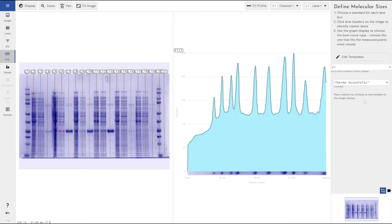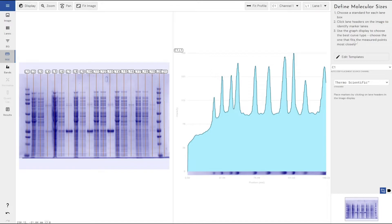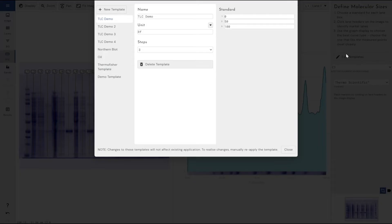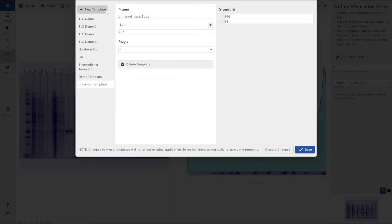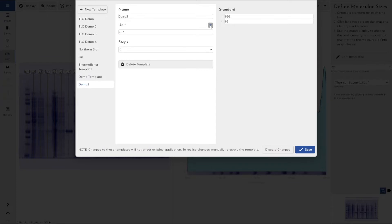If you were using molecular weight ladders that you've developed within your own lab as part of your own SOP, we do also accommodate those as well and give users the ability to create their own templates. To do that, if you come here and click on Edit Templates, you can click on New Template and let's call this Demo 2 as I've already got a demo.